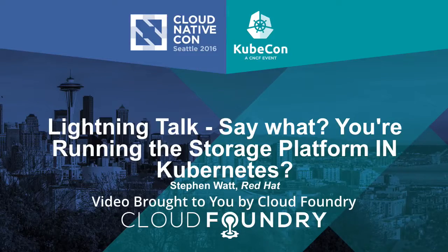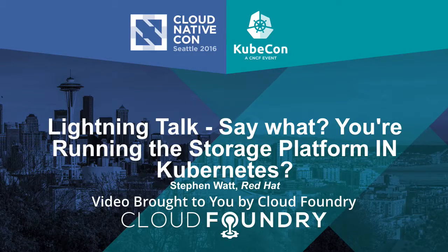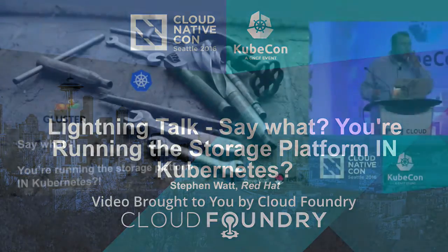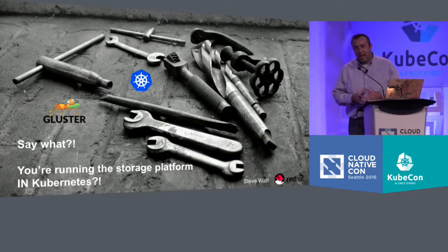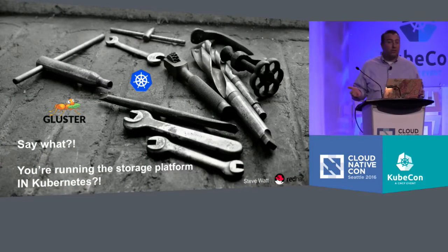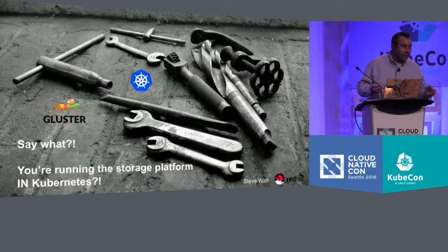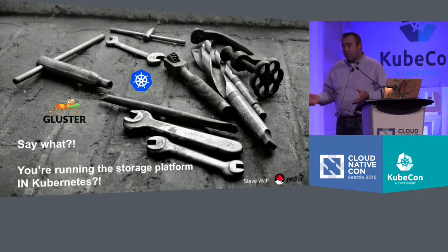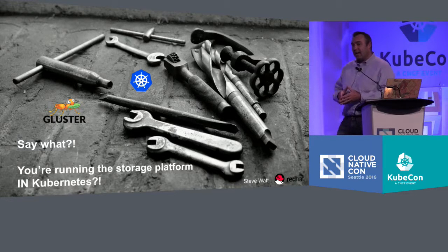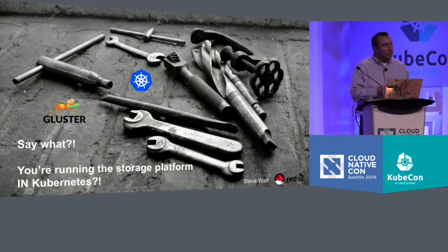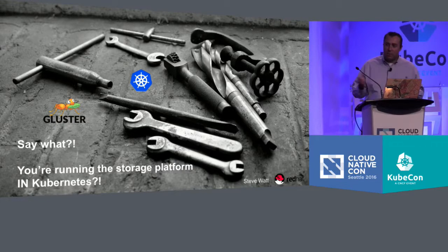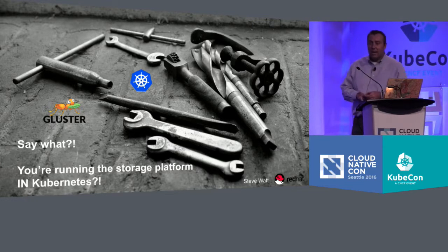Hi folks. My name's Steve Watts. I work for Red Hat in the Office of Technology on Emerging Technologies. Over the last two years, I've been predominantly focused on containers and storage. I'm also part of the Kubernetes Storage SIG. I've been working on that for about the whole two years.